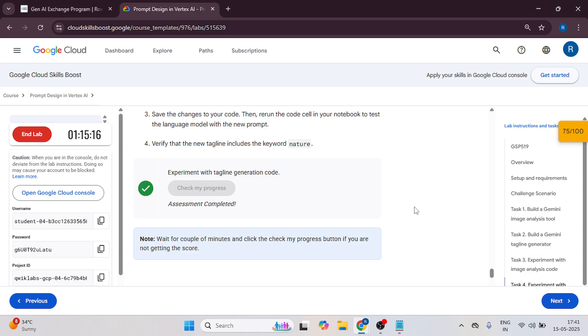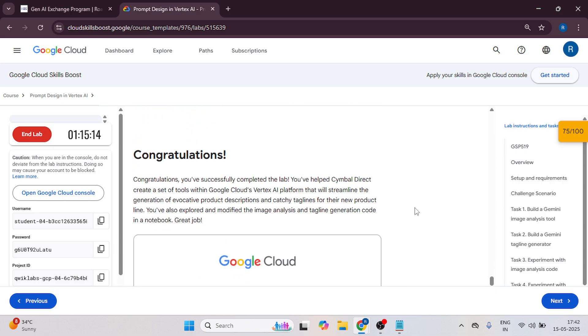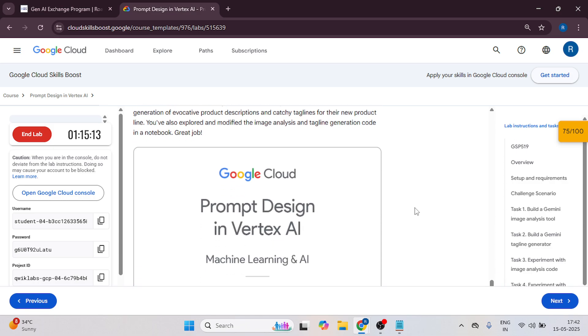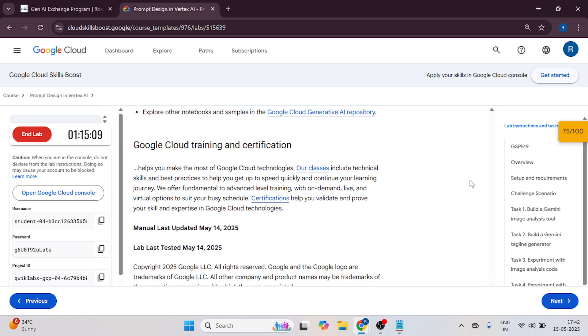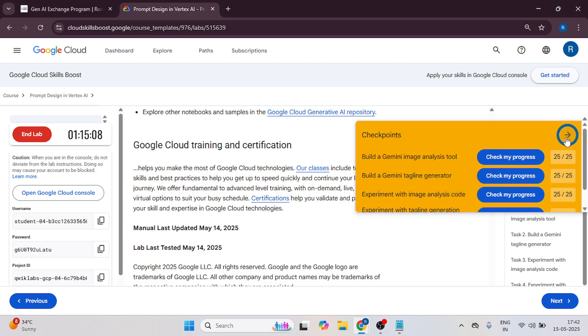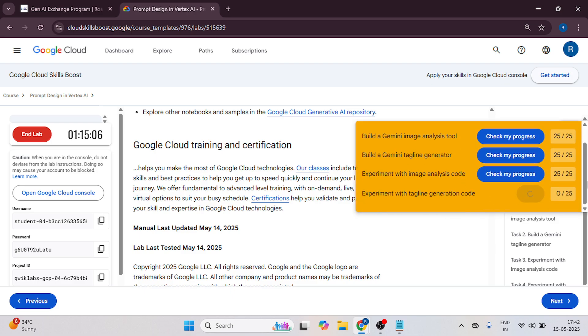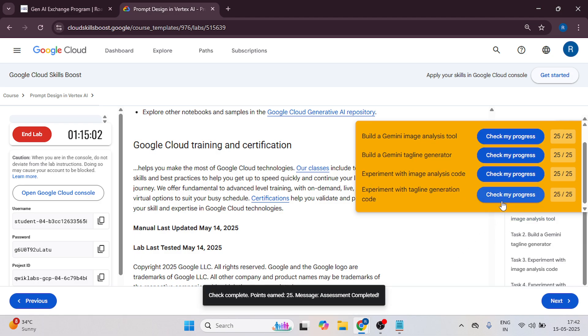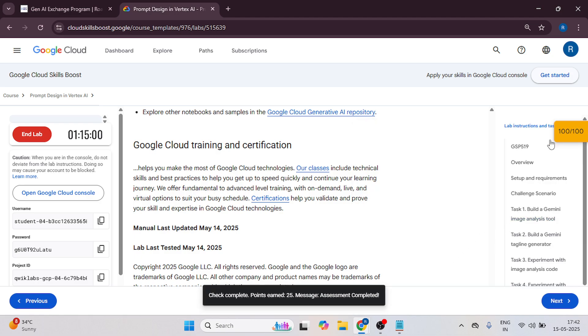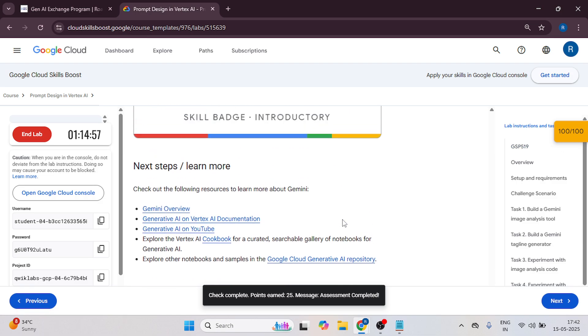Now it's done and congratulations guys, you have completed Prompt Design in Vertex AI. Thank you for watching this video and you can check it over here as well. All progress. And now I got 100 of 100.